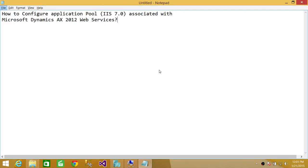Welcome to Tech Brothers. In this video, we're going to learn how to configure application pool for IIS 7.0. If you have IIS 7.0 or 6.0, you need to configure application pool for correct .NET version.